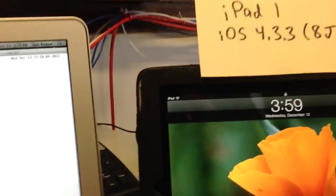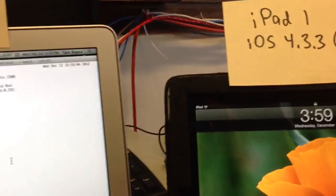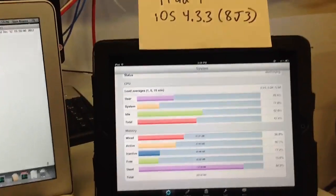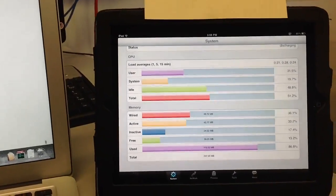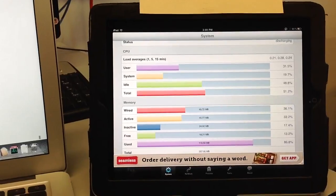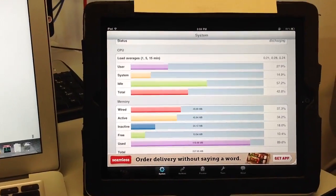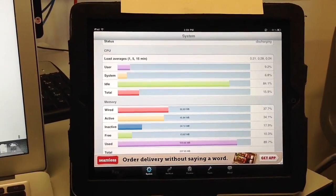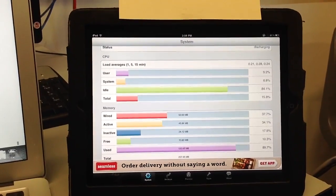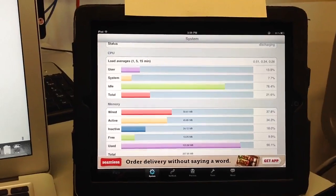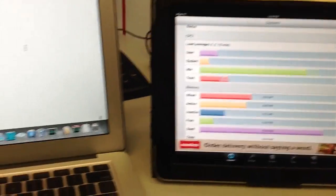And over here, we've got the iPad 1, which acts as a target, and as you can see, the green bar shows that a lot of the CPU is currently idle, something like 80%. It's also not doing much of anything.